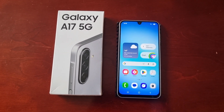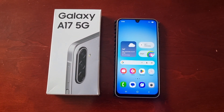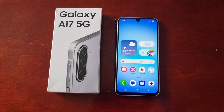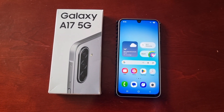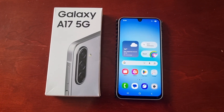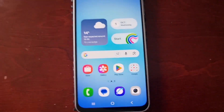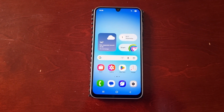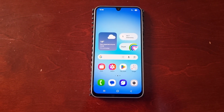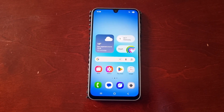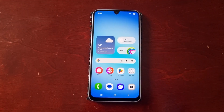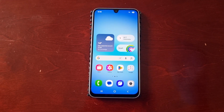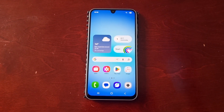It's your boy the Android Doctor back again with another quick video. I'm here with the Samsung Galaxy A17 5G Android phone, and in this video I'll be showing you how you can increase the RAM using the RAM Plus feature. This is the 4 gigabyte model — you can also get the 6 gigabyte or 8 gigabyte model — but this is the 4 gig model and at times it is a bit laggy.